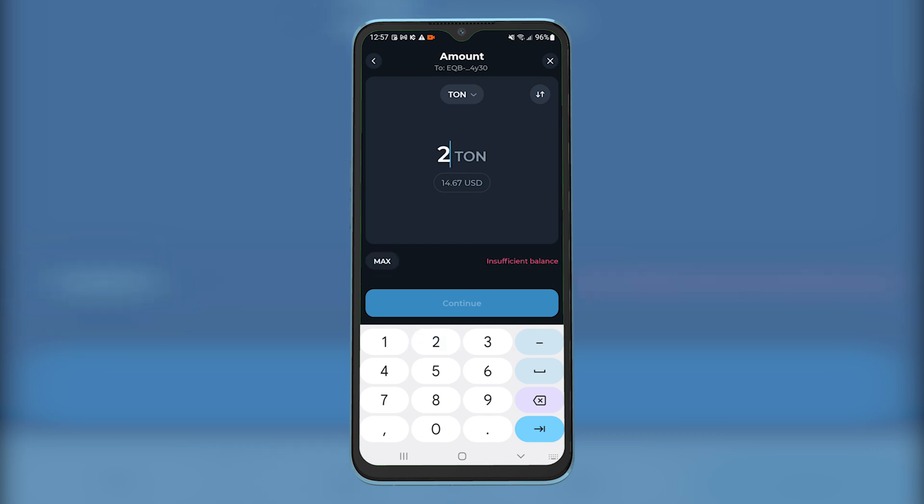Once you tap on Continue, you will get a pop-up to confirm your order. Once you confirm it, your crypto transfer will be successful and you will see the transferred crypto after some time in your BitGet wallet.